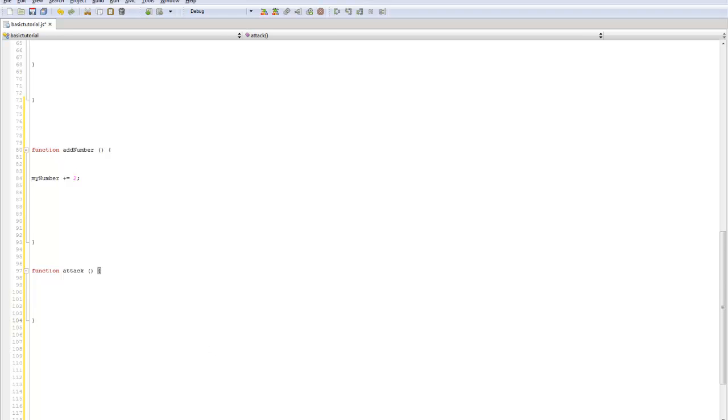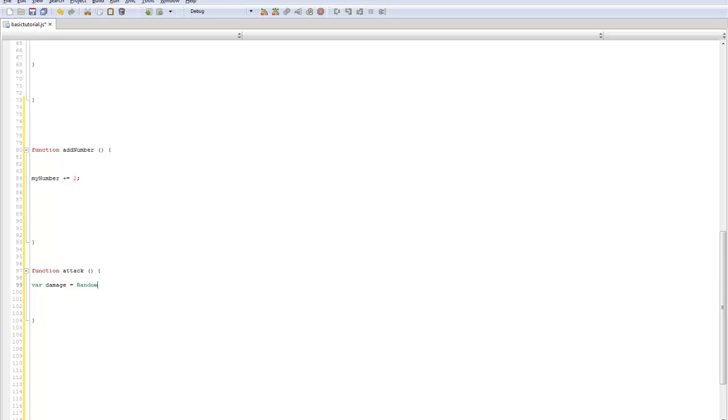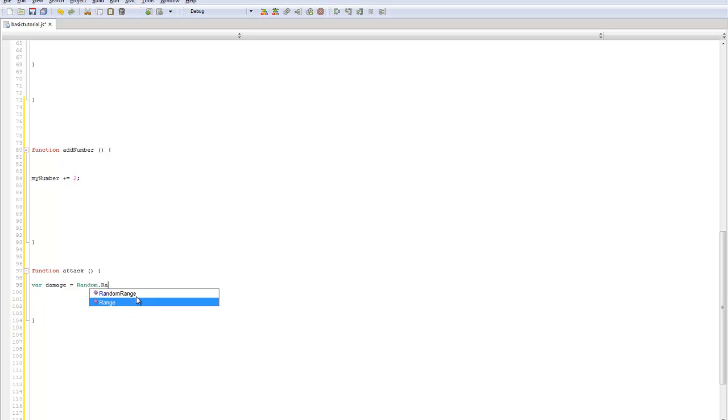So in here, we want to calculate what our damage might be. So we'll make a variable, we'll call this damage, equal that to random.range.